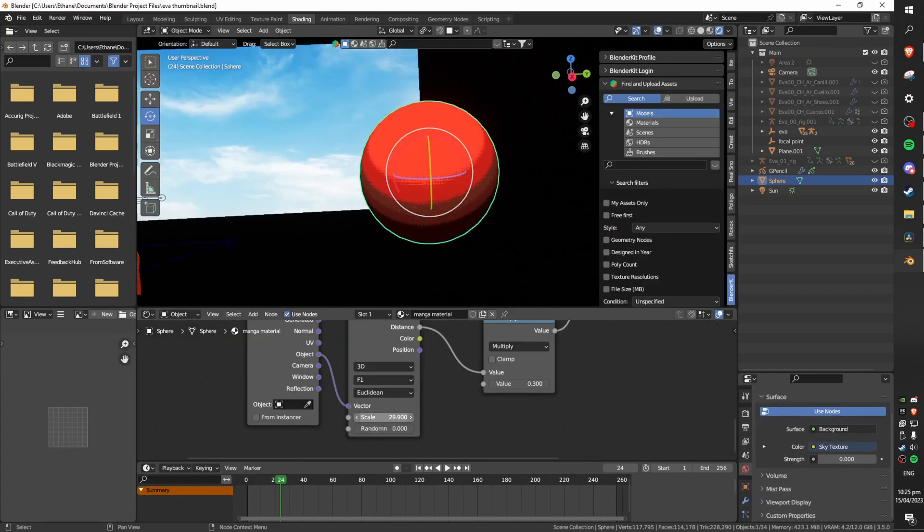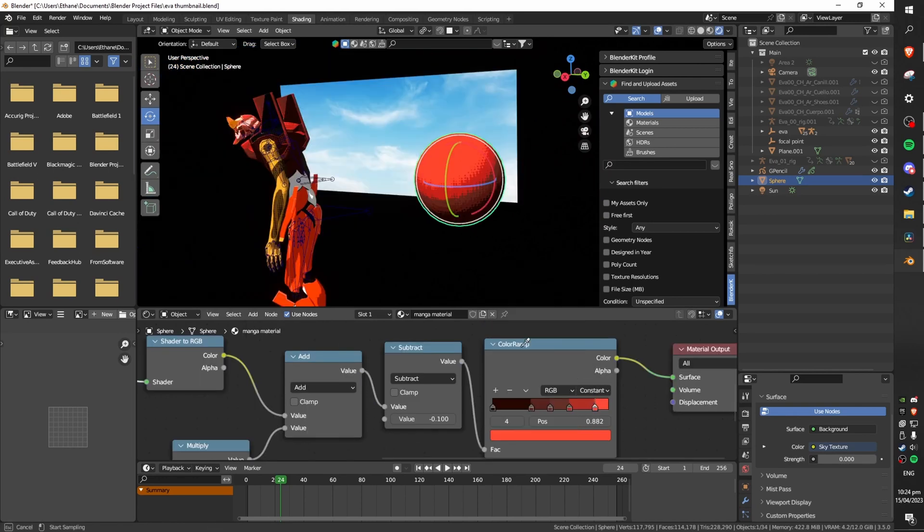This is because of the nature of it being a procedural node setup allowing you to change each little part individually which is really awesome.